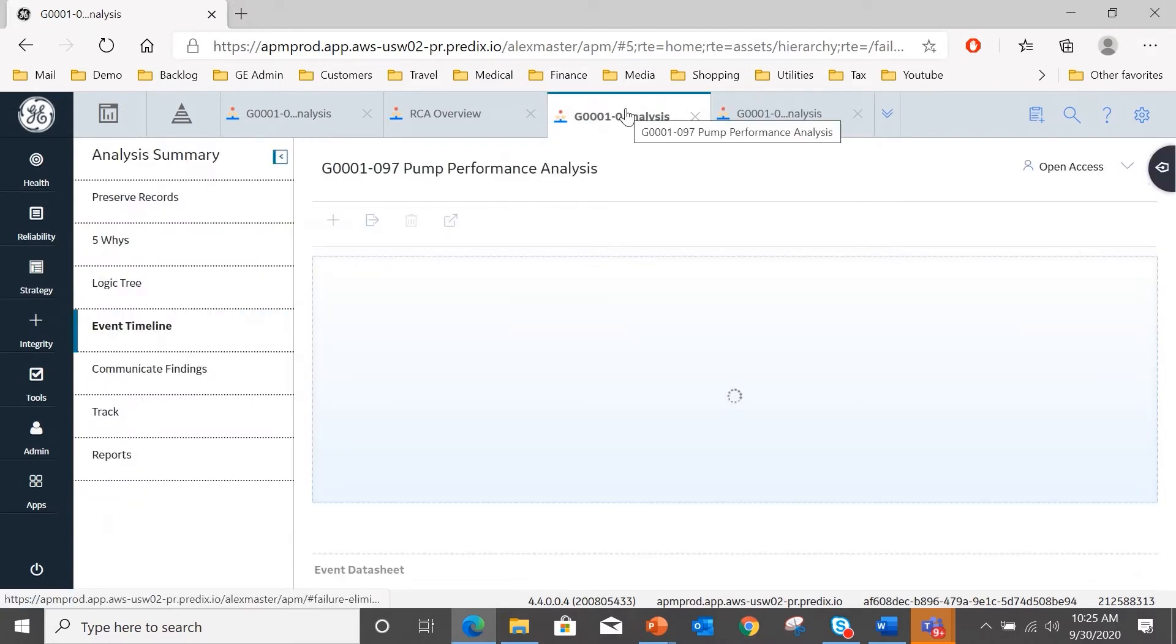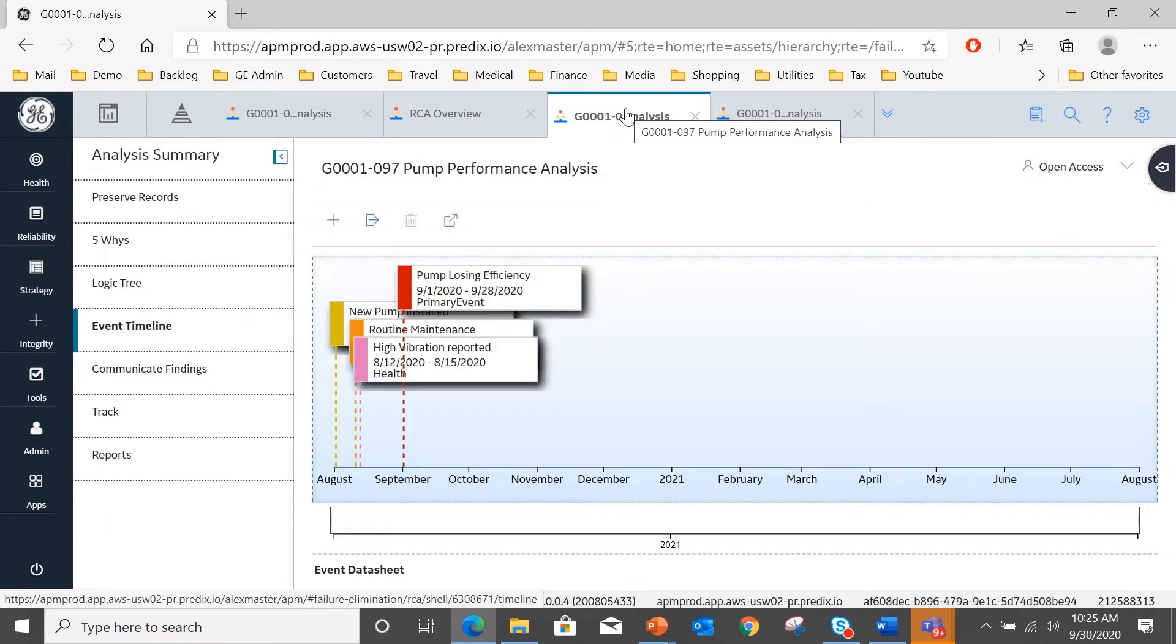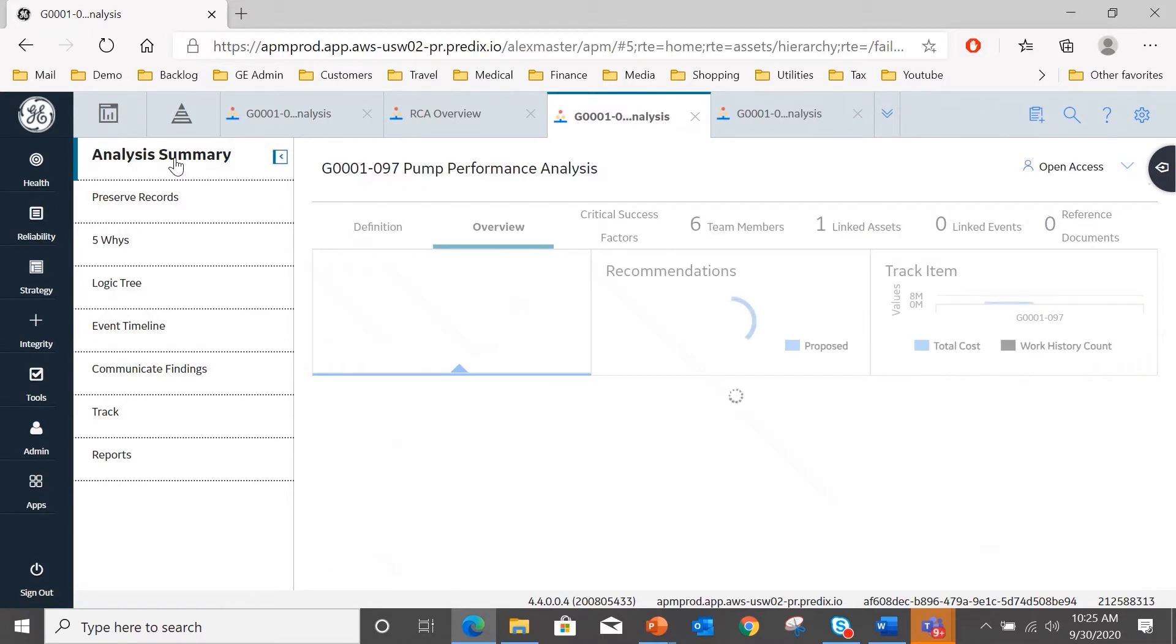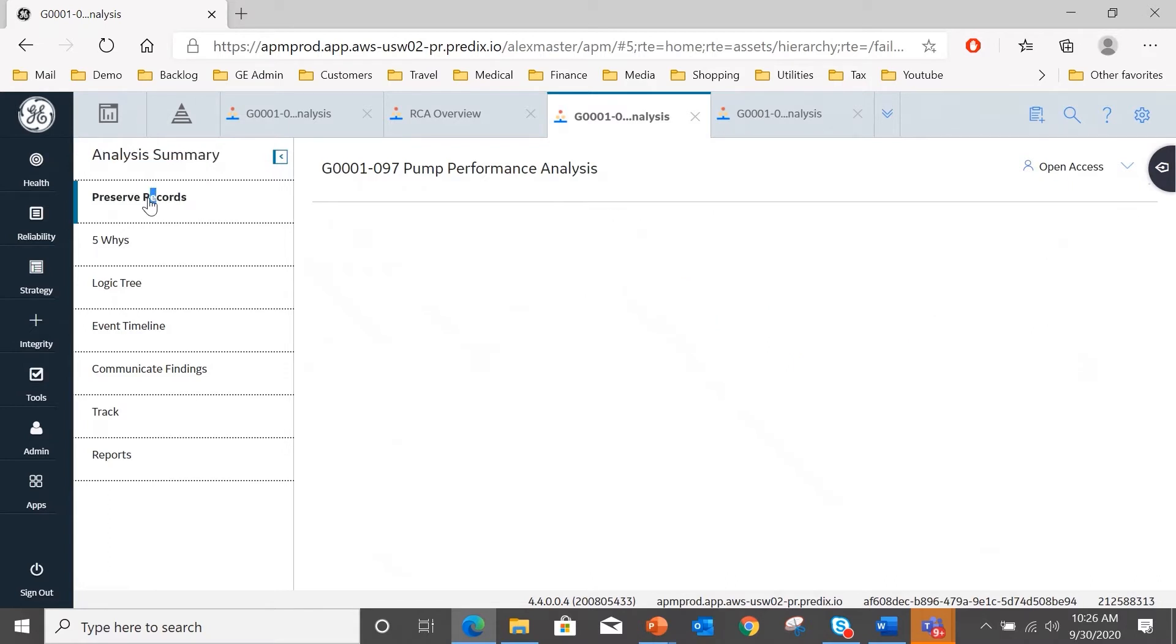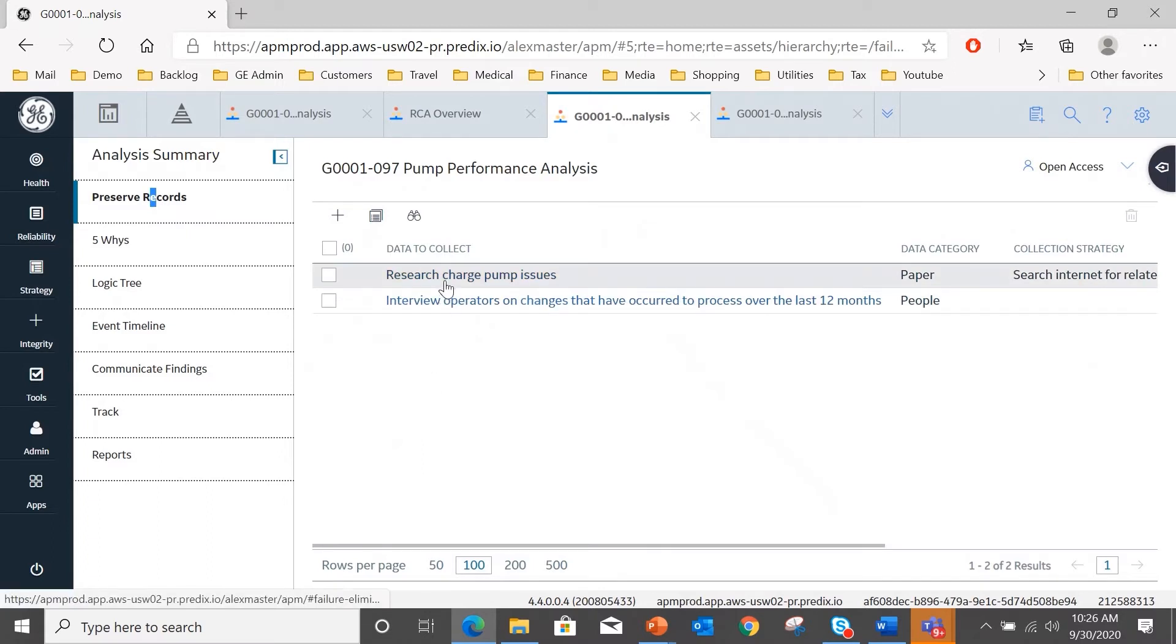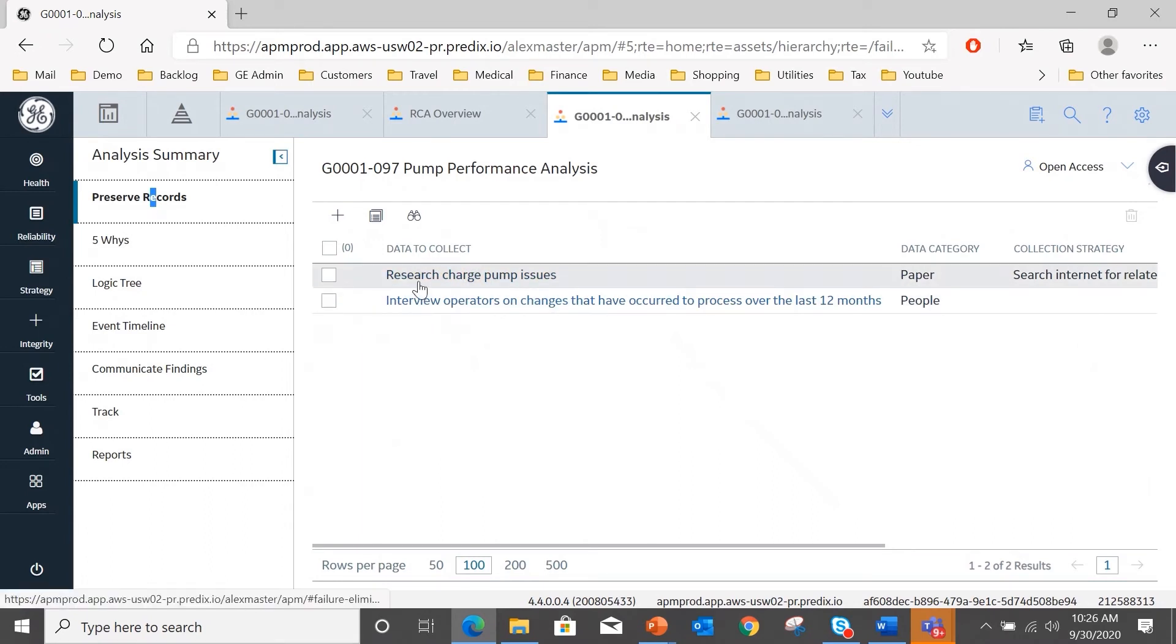So returning to the analysis, what we now do is starting from the top, I might want to link some reference documents if need be. I'm going to assign some tasks to some of my team members, and those are called preserved records.